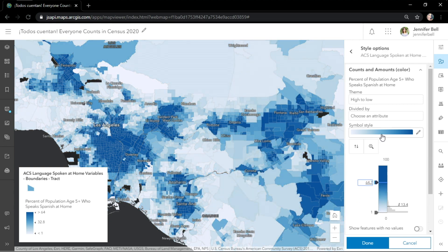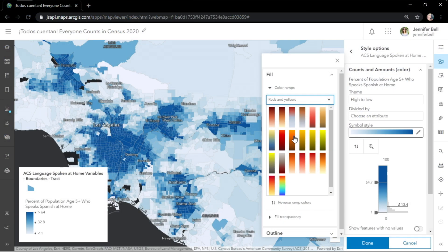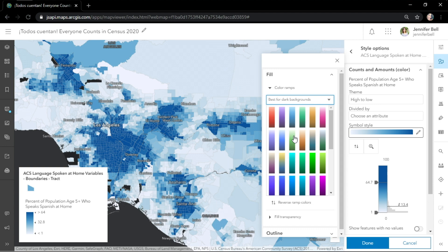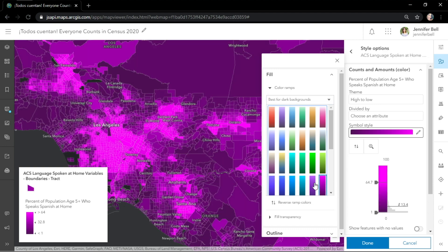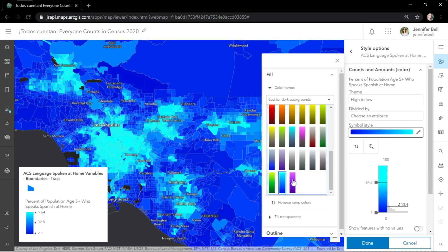There are hundreds of color ramps available, and we've made it easy for you to find the perfect ramp, whether it's colorblind-friendly, purples, blues, greens, reds, or my personal favorite — best-for-dark backgrounds. I love this category because of the new, bright color ramps that are only available in the map viewer. They're beautiful, modern, and they can make any of your data sets shine.